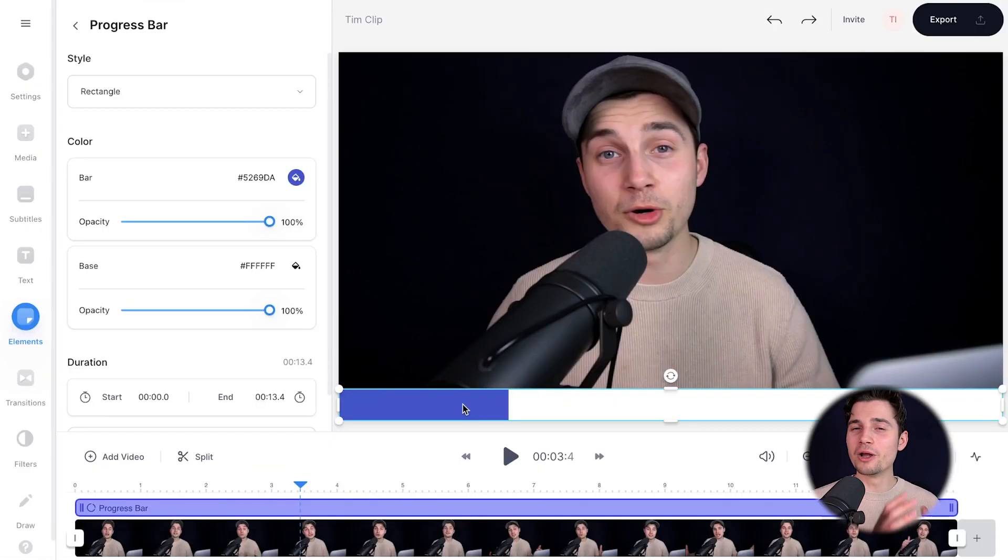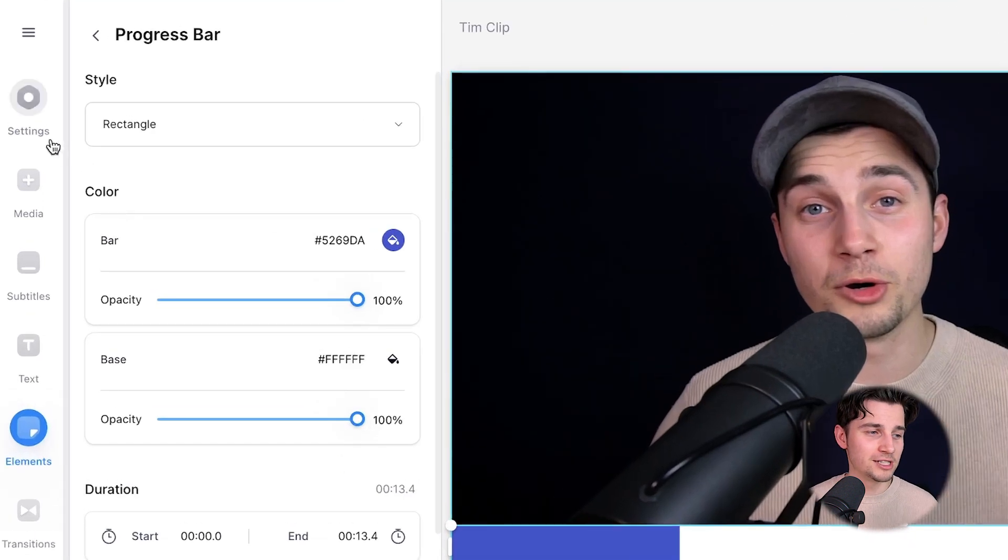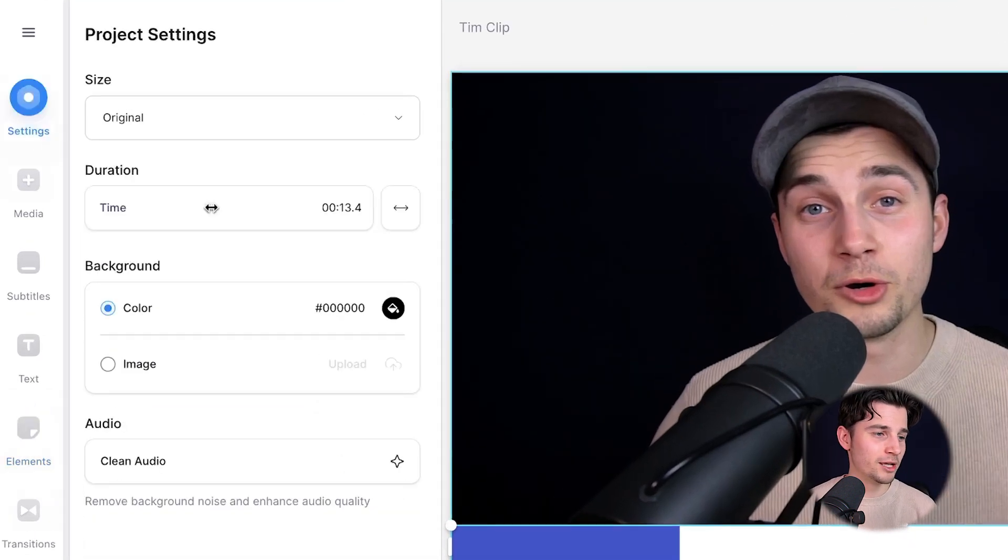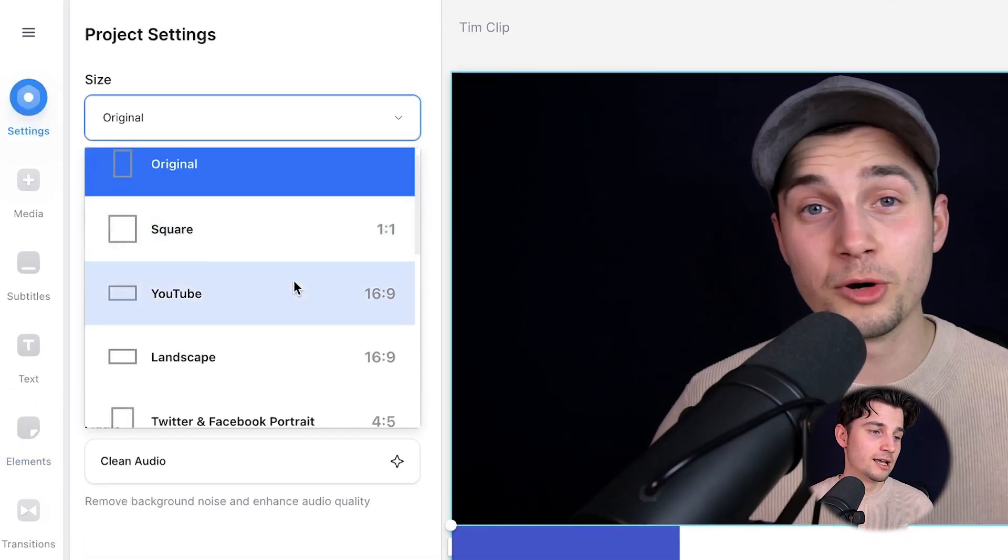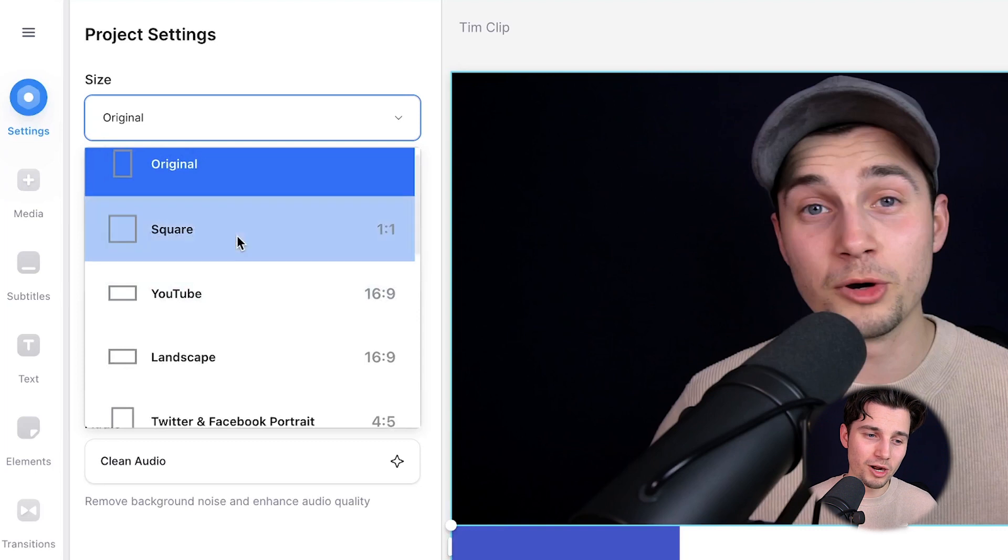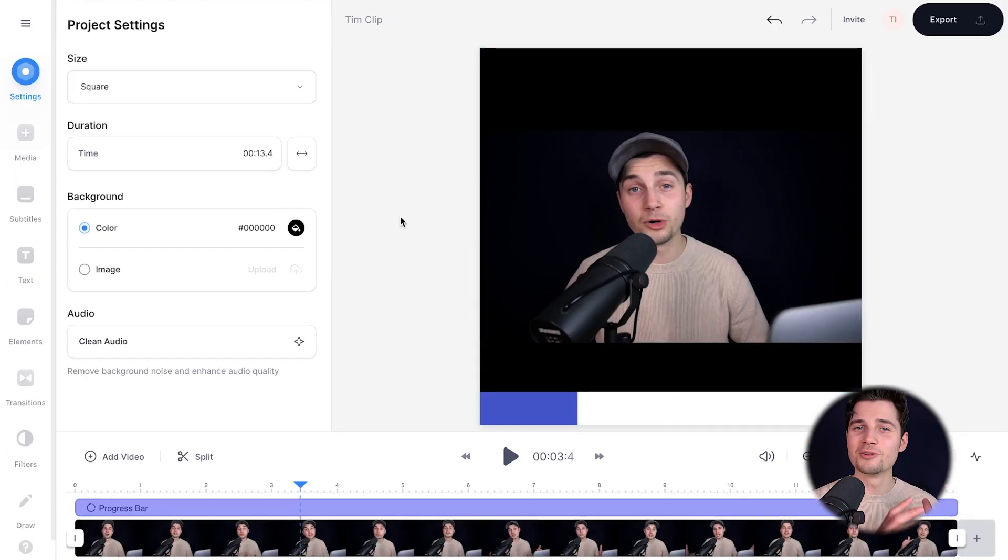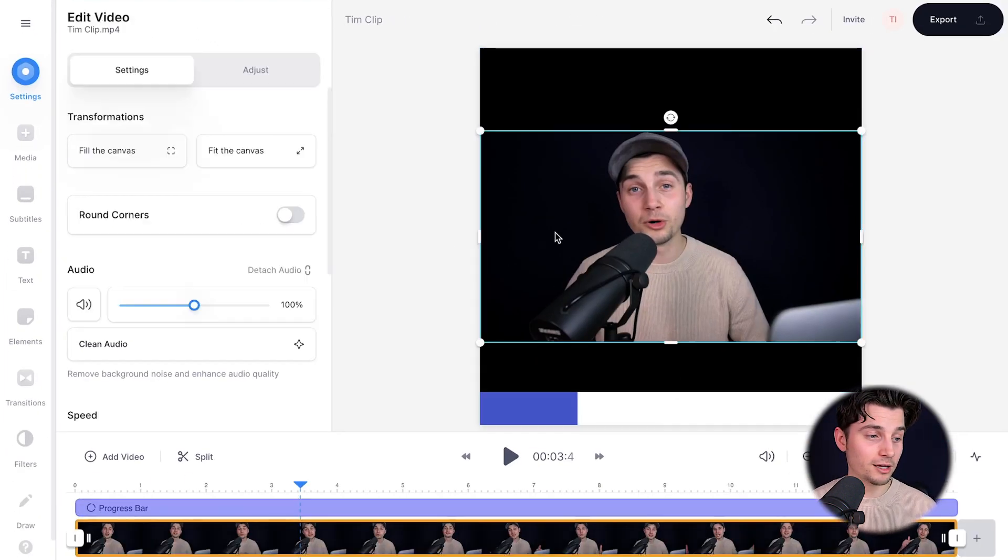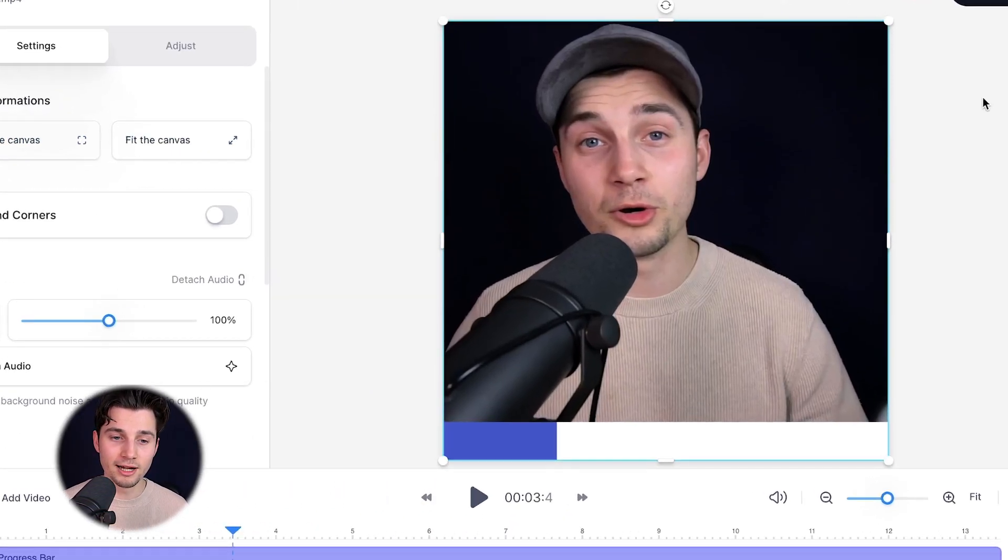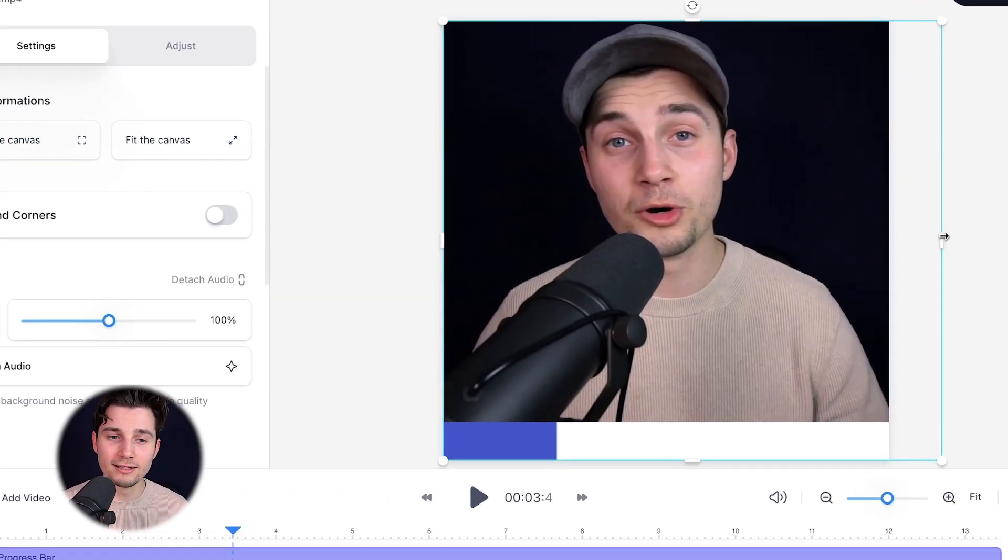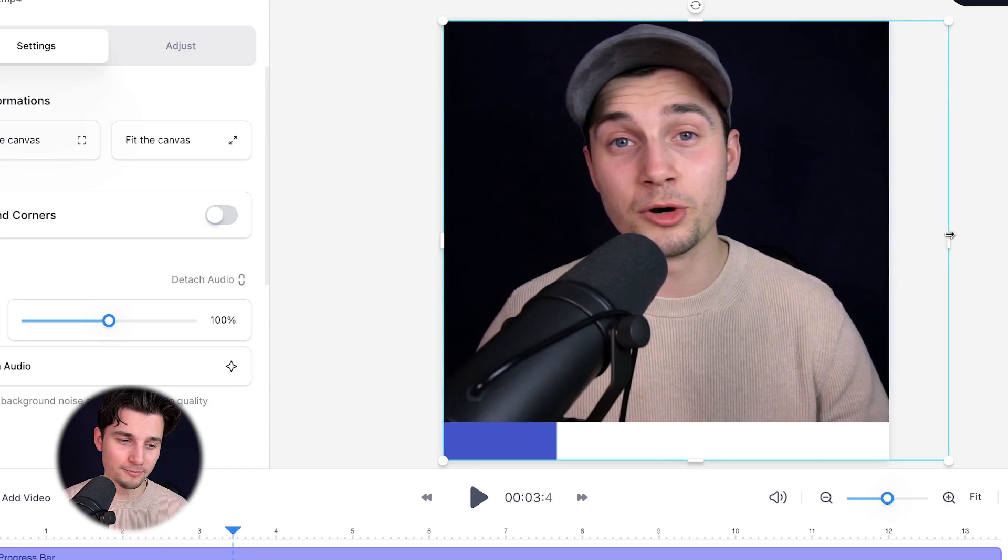Now, I want to make this an Instagram post. So I want to change the video to a square. To make this happen, simply head over to settings in the left menu. And on the size, you can choose a couple of dimensions. And I want to choose square. And as you can see, now it changed to a square. Now, to make the video fit, simply click on the video and click on fill the canvas. And as you can see in the side and corner options, you can relocate and reshape your video the way you like.